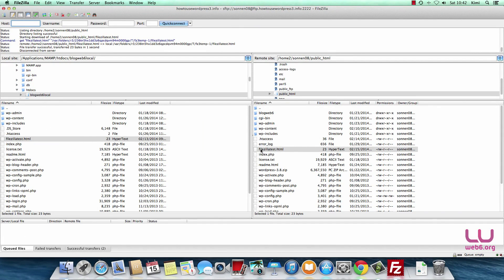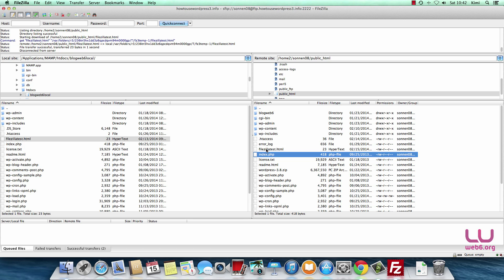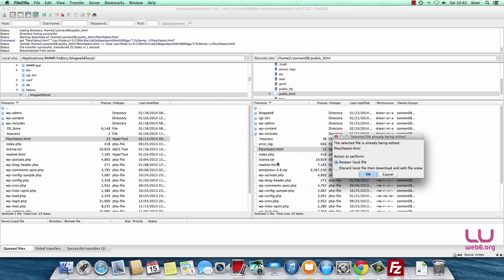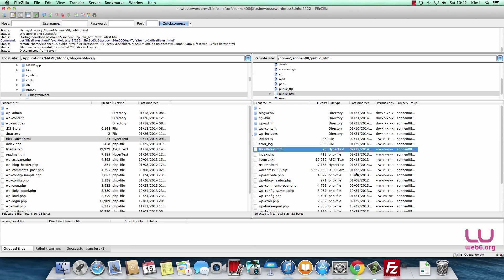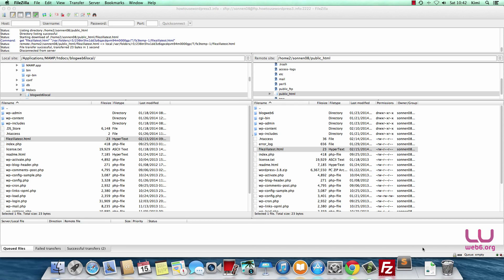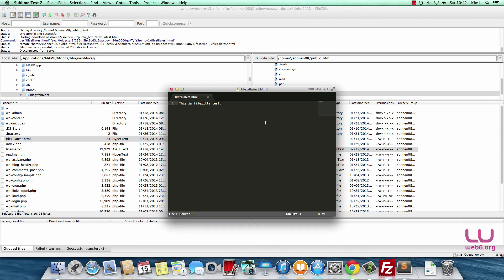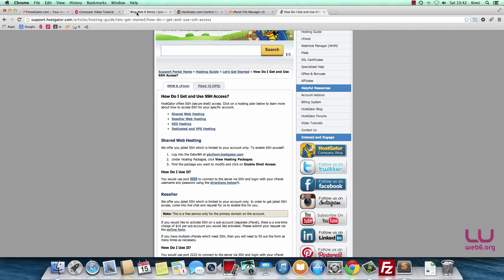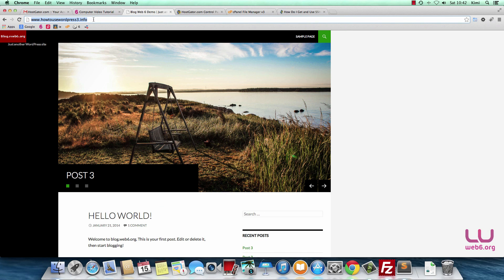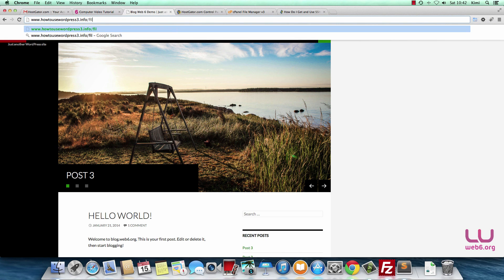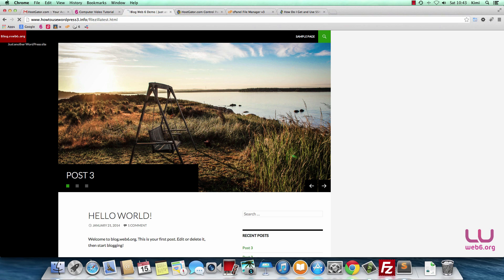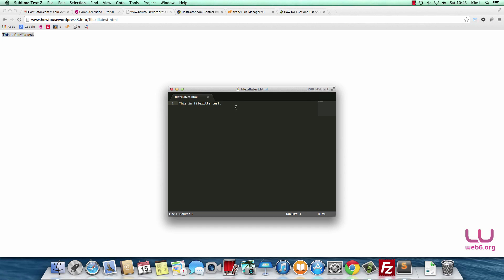Now if I select this file, right-click, and view or edit, it will open Sublime for me. Reopen local file. As you can see, it now opens Sublime Text editor for me. Let's go to our website. We use howtousewordpress3.info/filezillatest.html. Let's open that in our browser. It shows only 'this is FileZilla text' like what we have here.